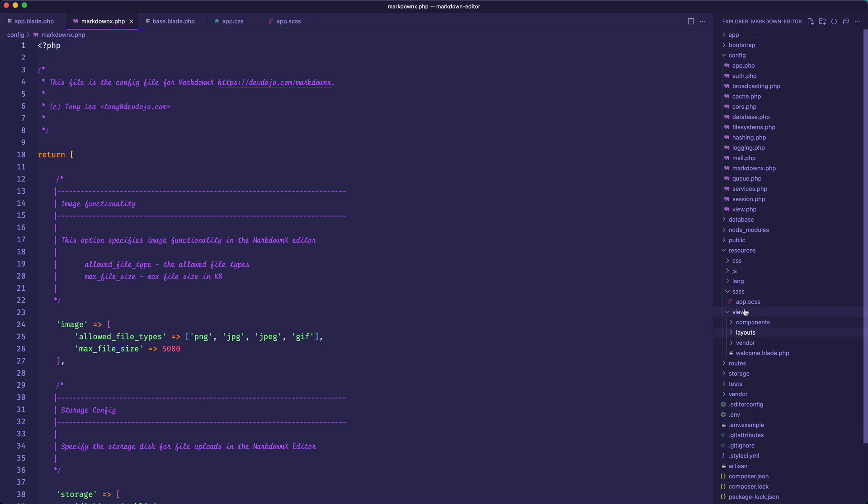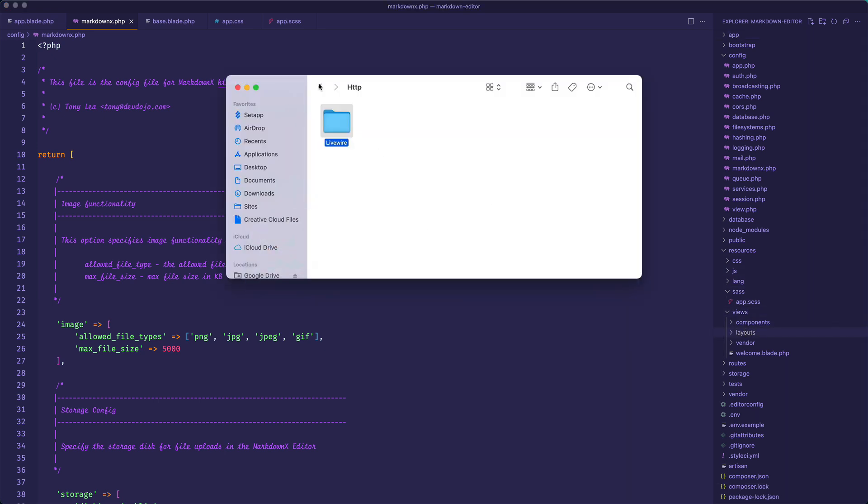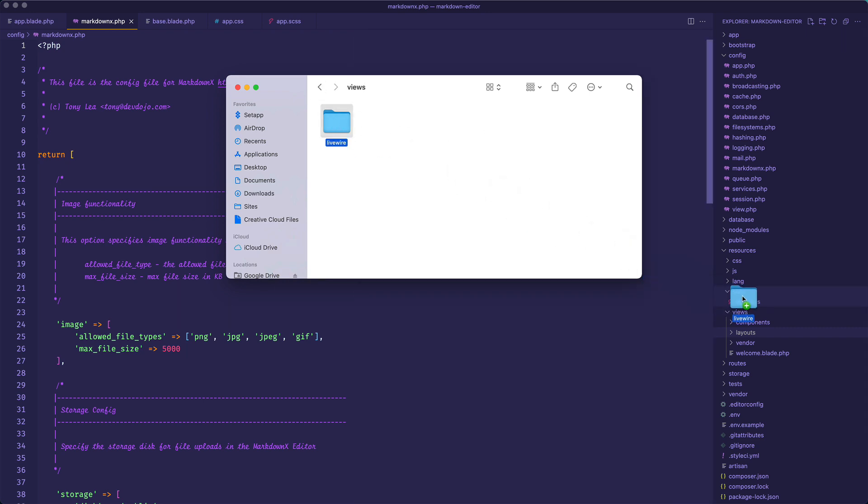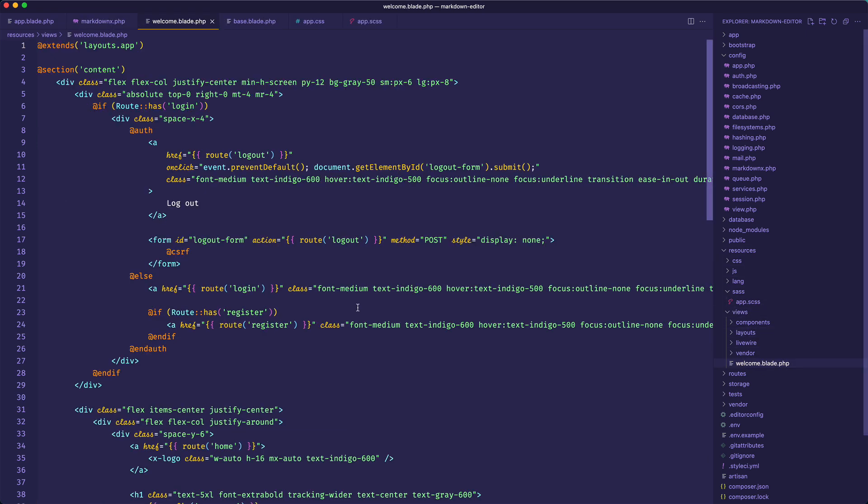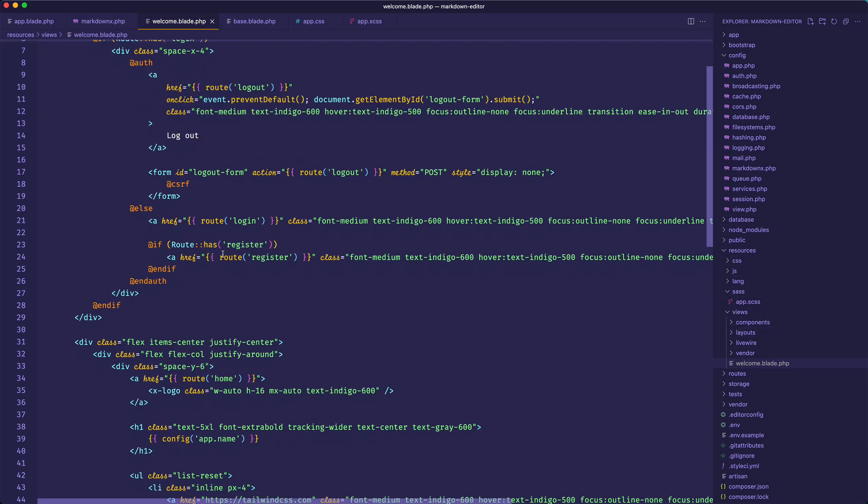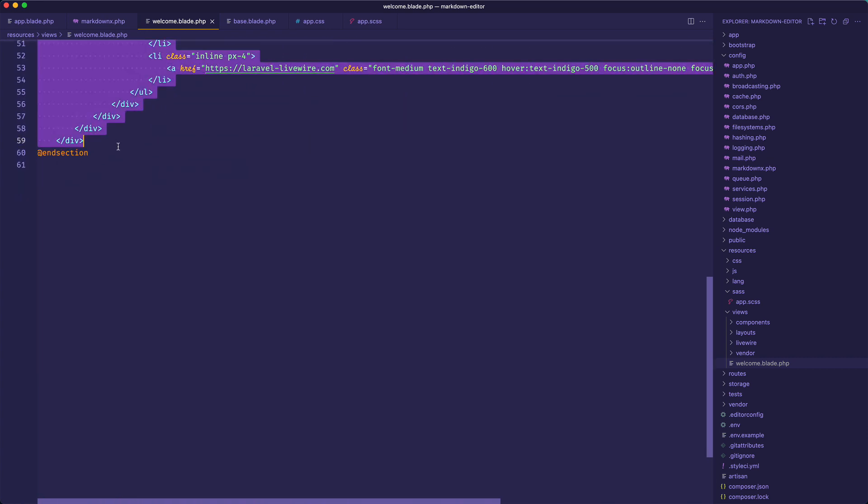So the last thing that we need to do is go into our resources views and we need to drop the Livewire view inside of there. So we go to resources views and let's drop this Livewire folder right in there.